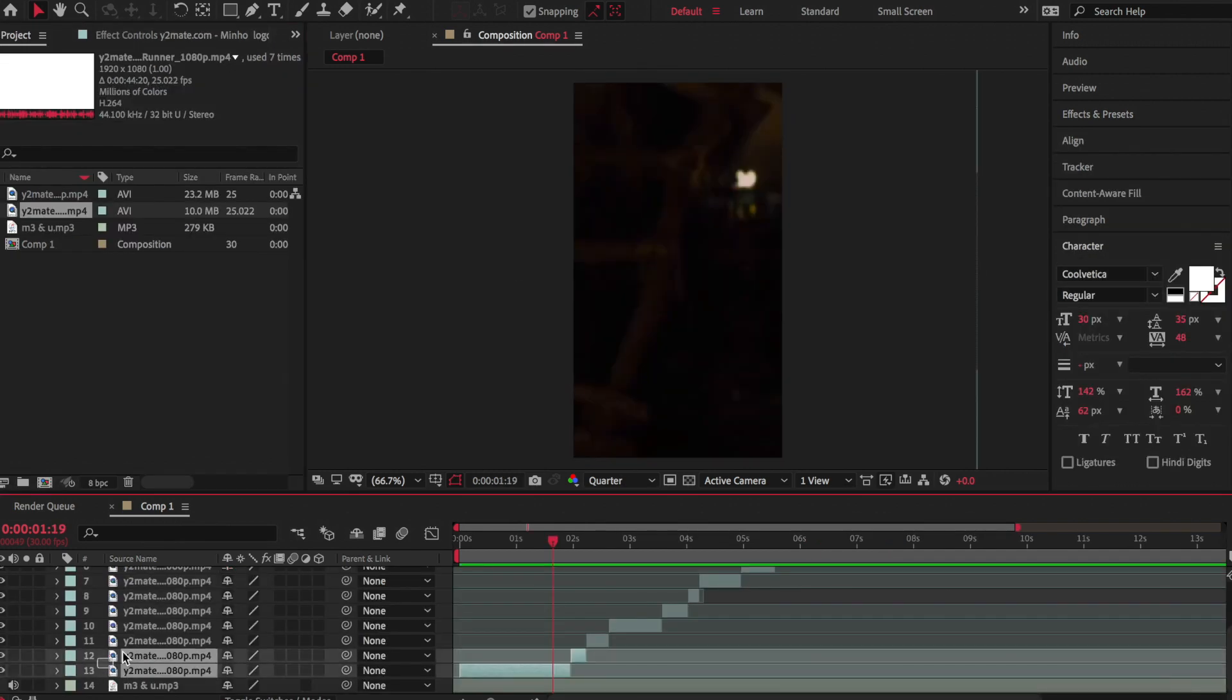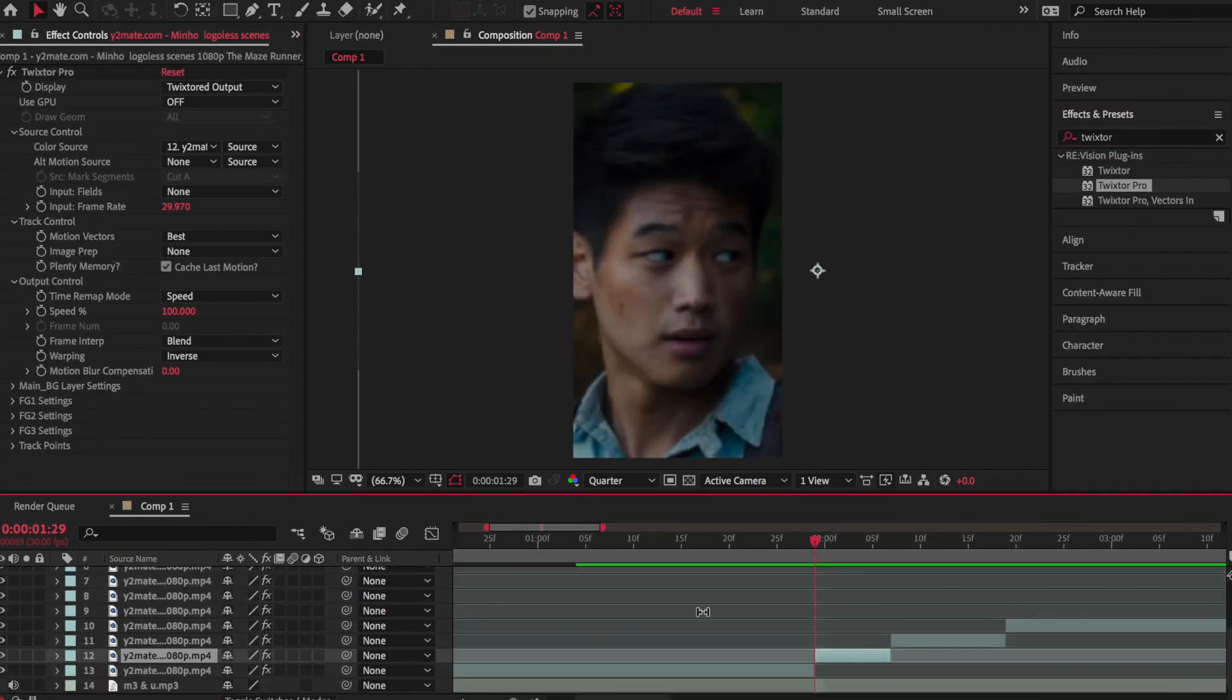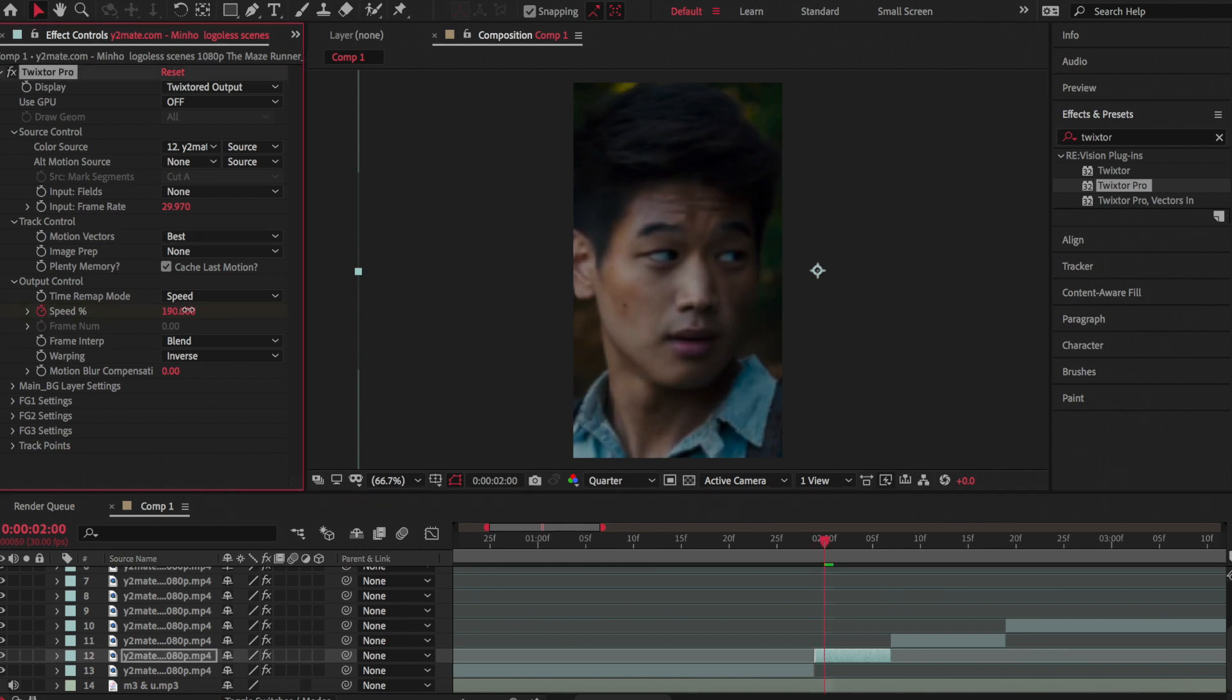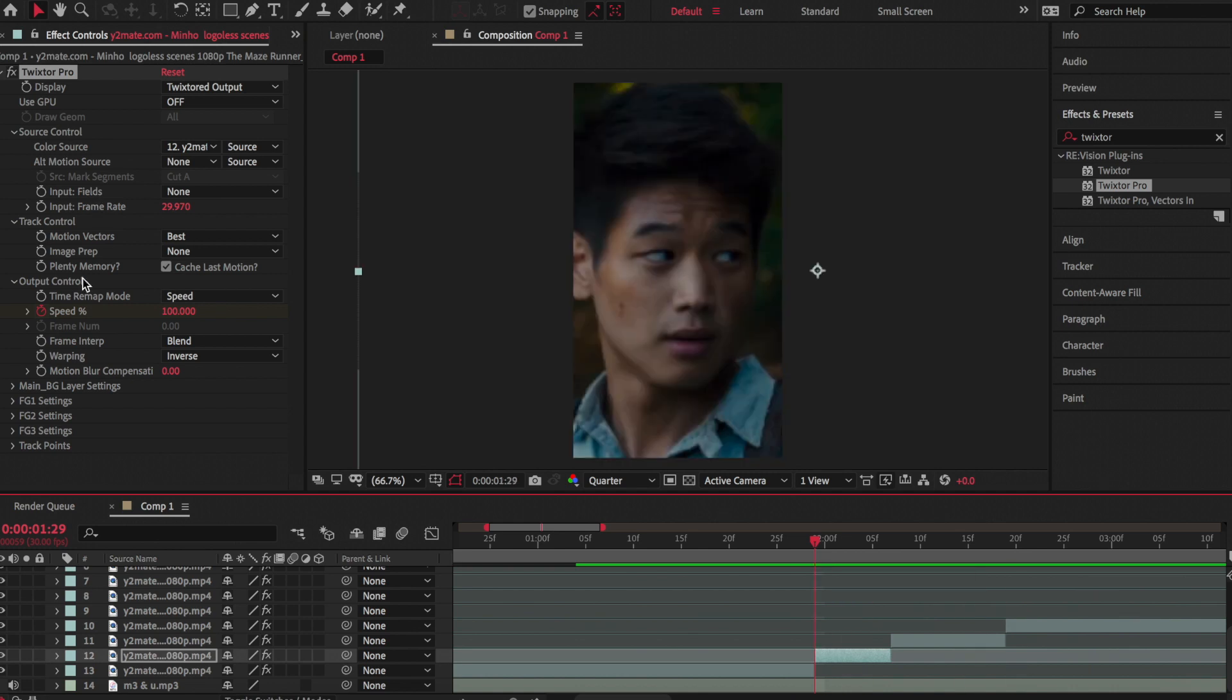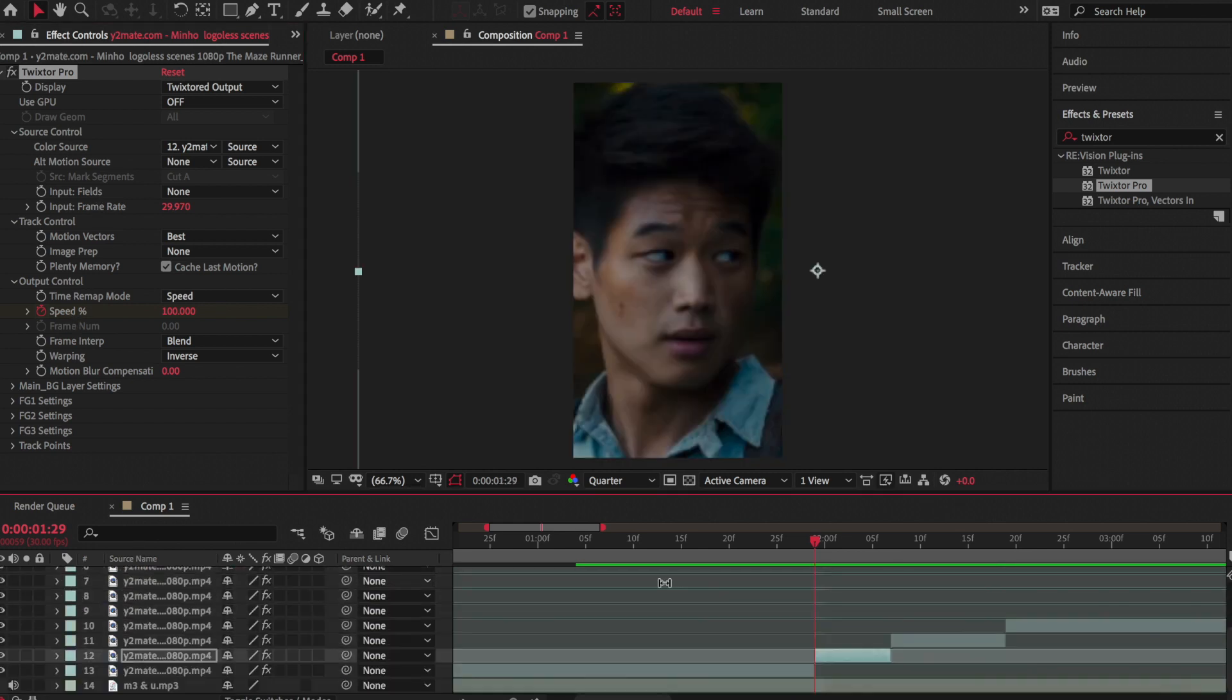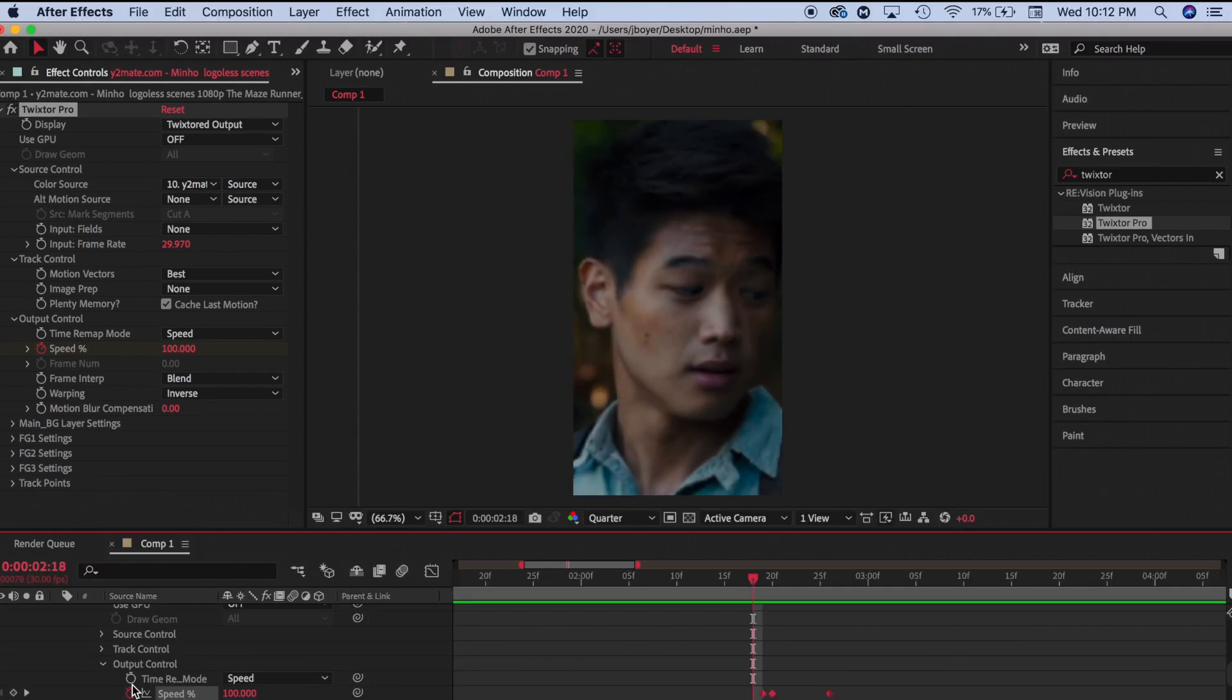Once I did the intro, I selected all the clips and added Twixter Pro to all of them. On the first clip, you're going to want to keyframe speed at 100 and move one frame over and increase it to around 150 to 200, then move a couple frames over and make it to around 30, like I said before. Then you're going to want to copy it by command C and then paste it onto your next clip, which is command V.